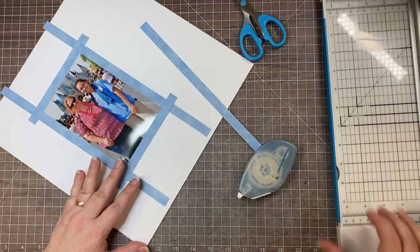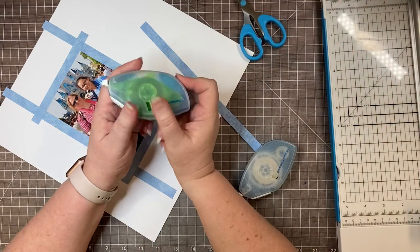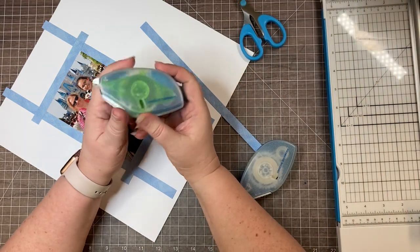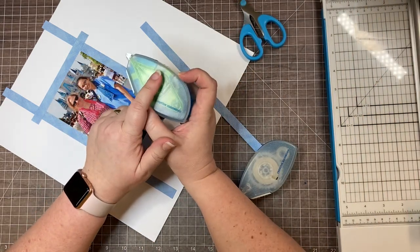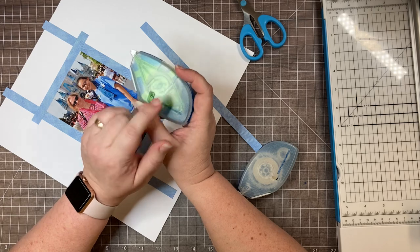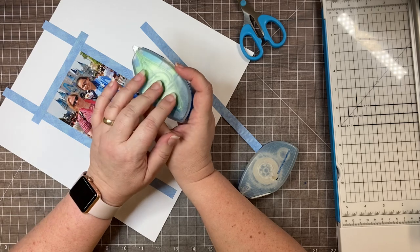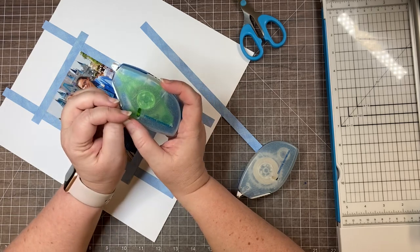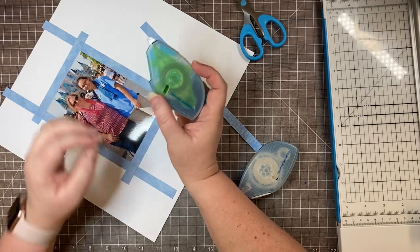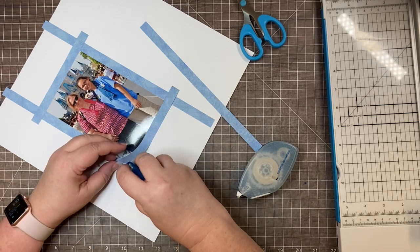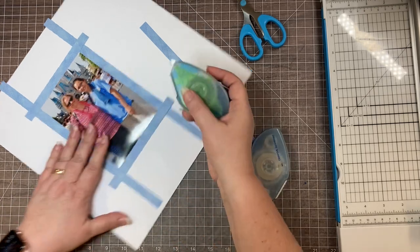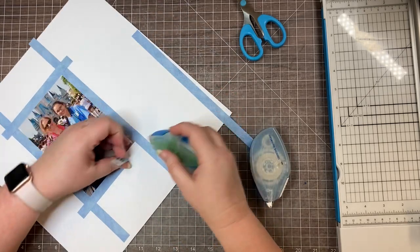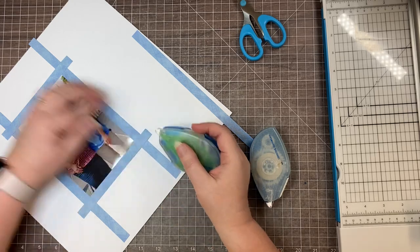This is when you're going to want your repositionable tape runner. I have tried this without the repositionable. You can do it, but I'm a lot more likely to not get my corners as straight as I would like.